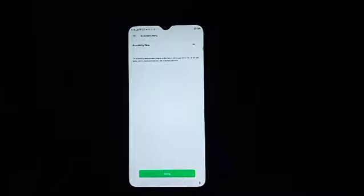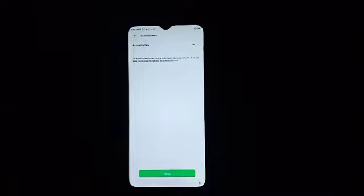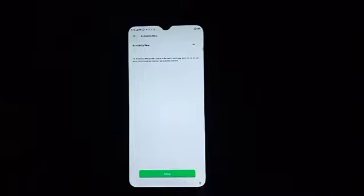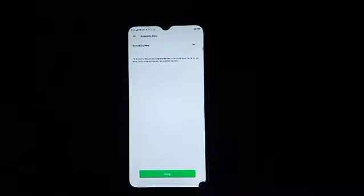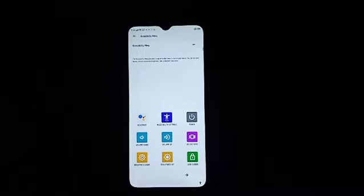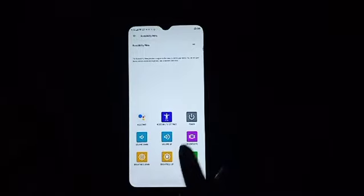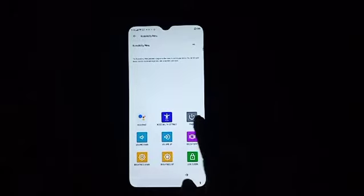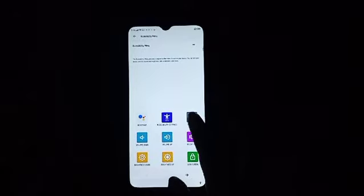Then you can use it. Click here on this person icon. You will see on the right side. Click there. And now you see here it's written Power. Then click Power.